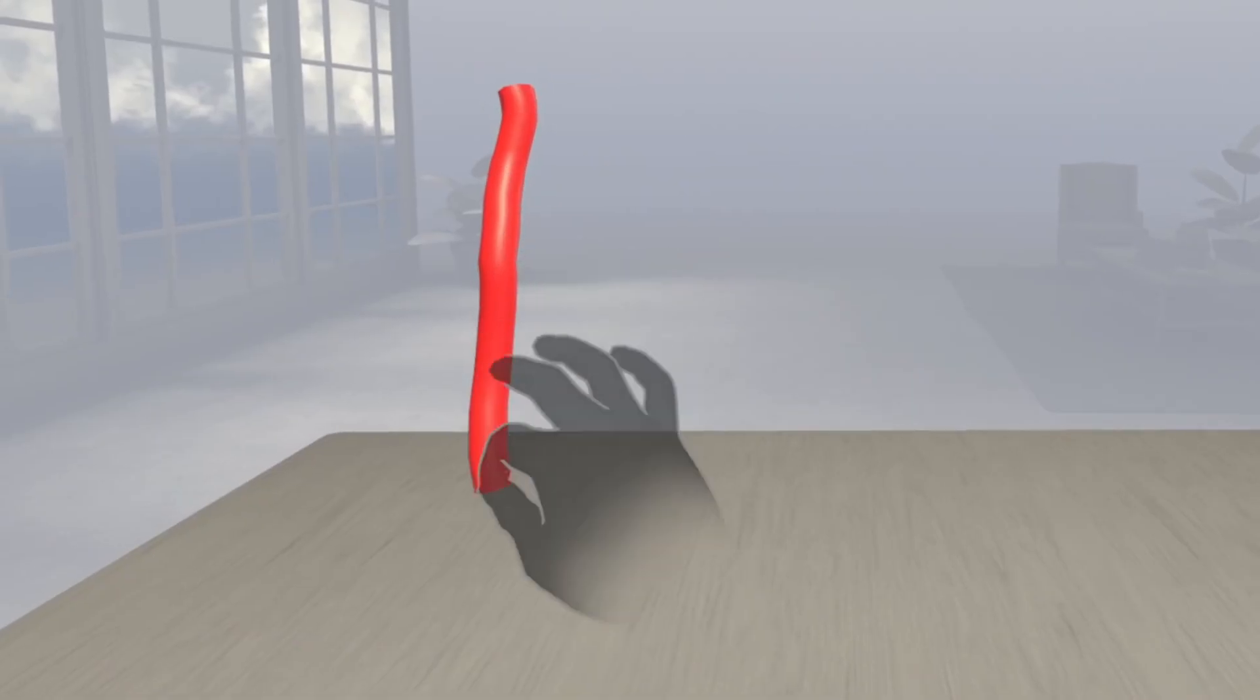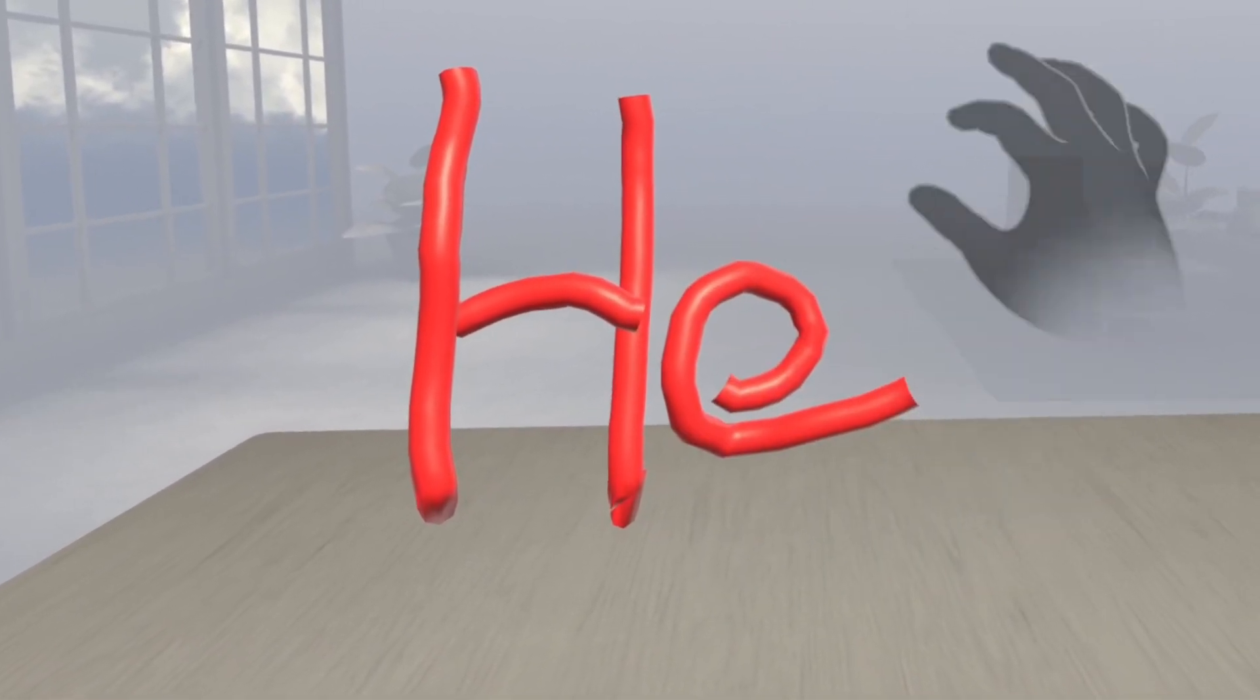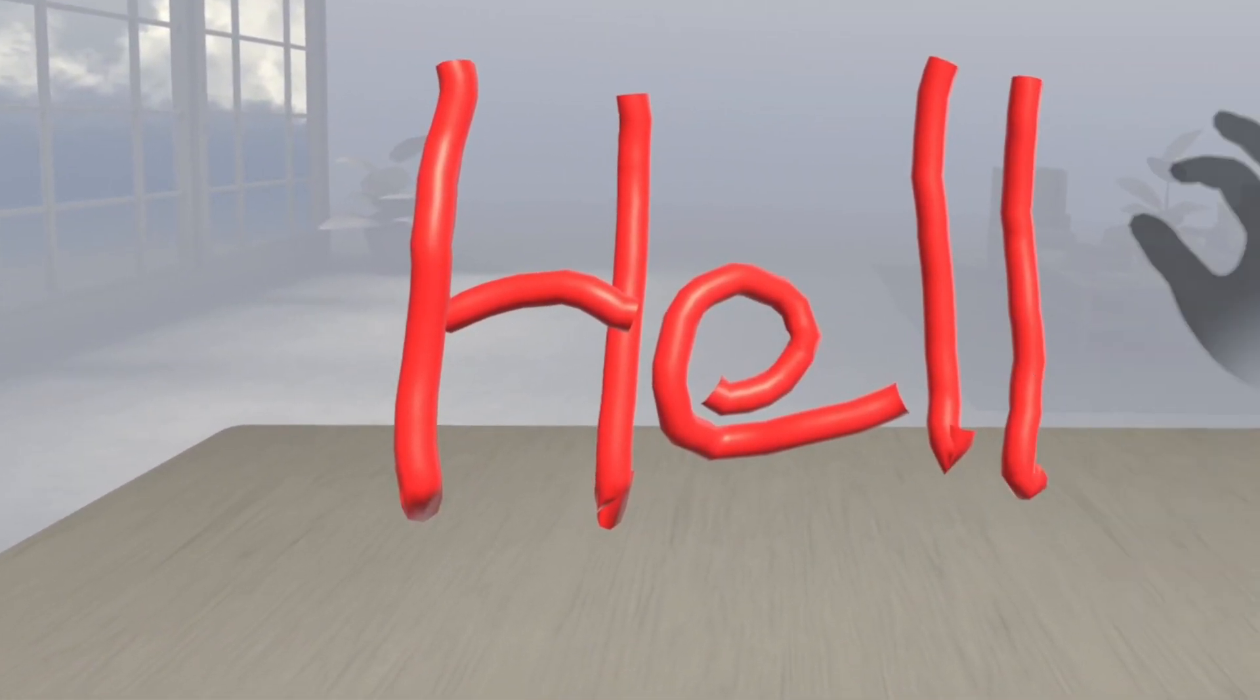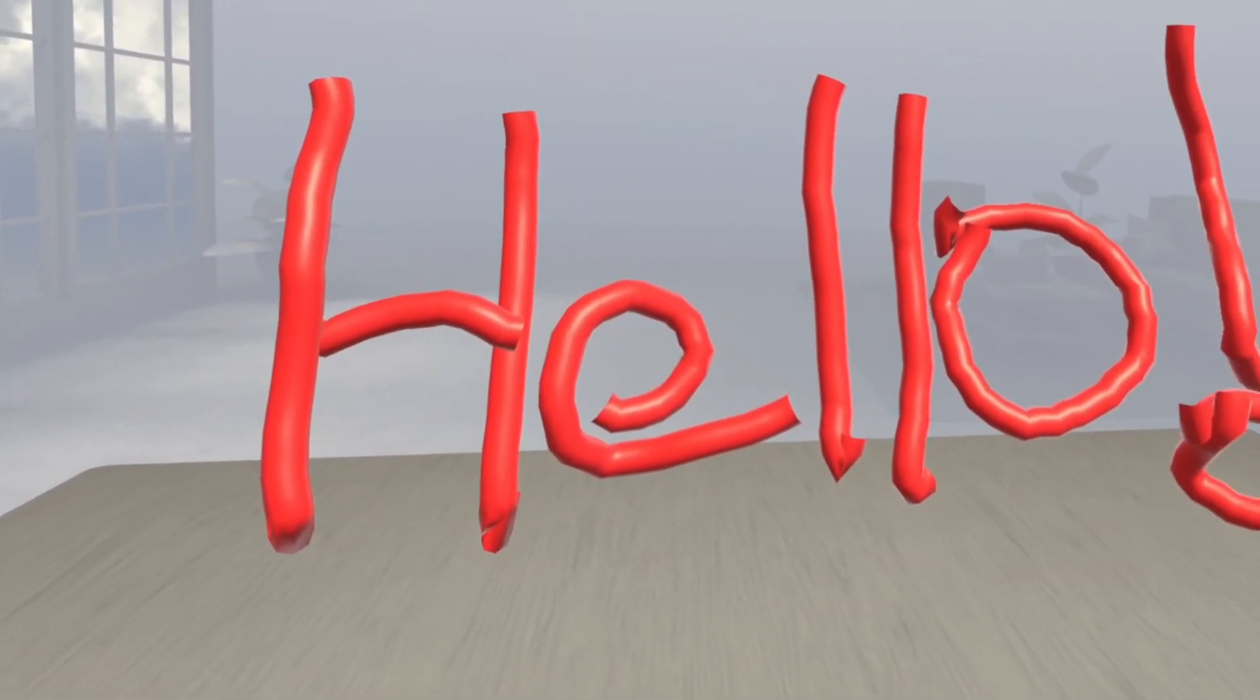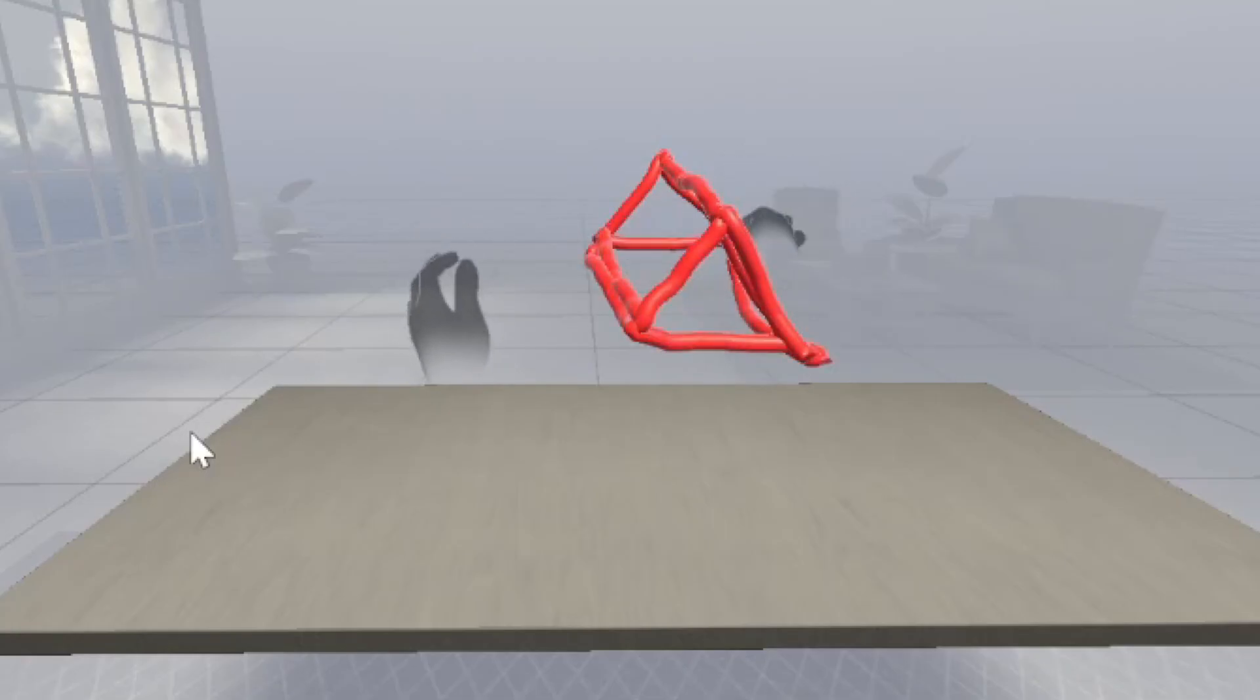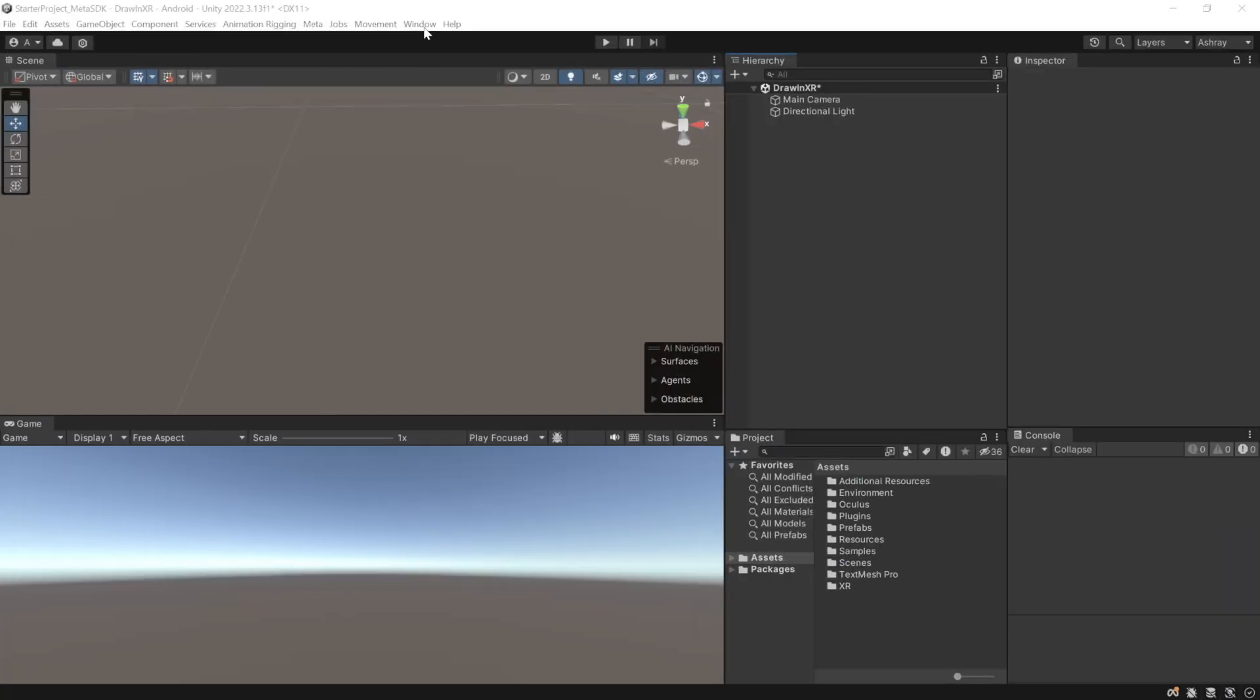So the first step towards this is to be able to draw in XR. And in this video, I'll show you how you can use your hands to draw in 3D space. And later, we'll see how to add physics to it as well. All right then, let's get started.